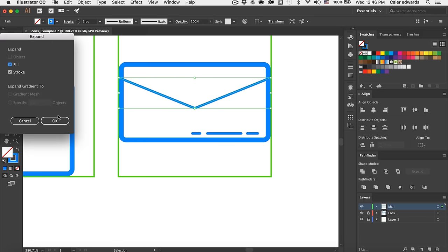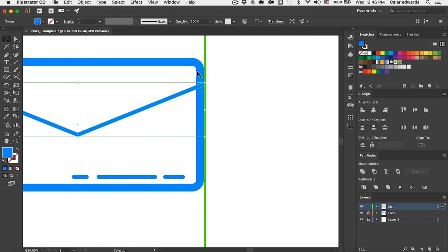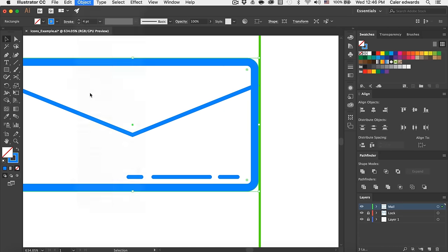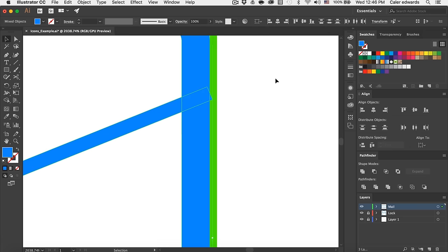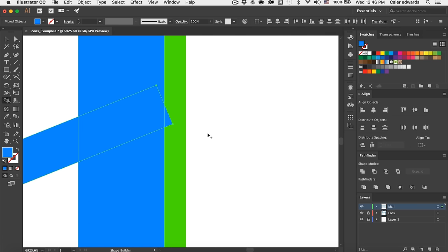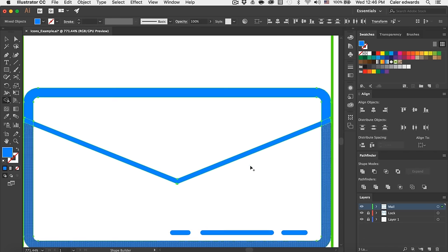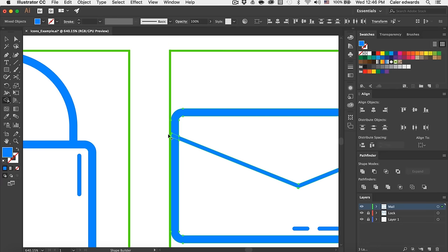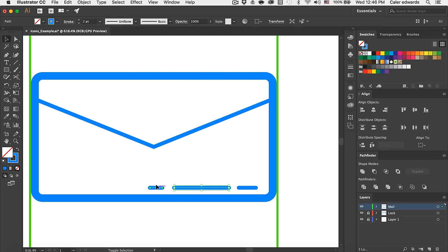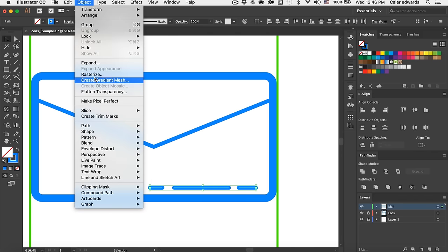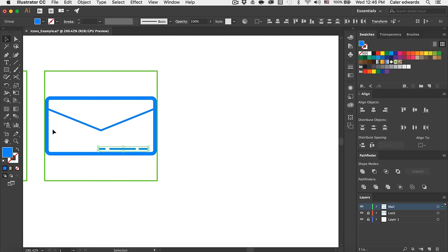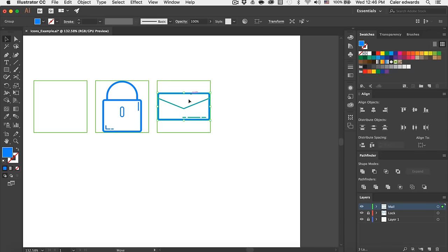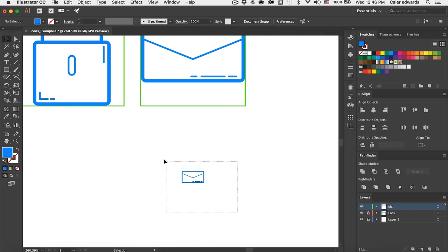That is our envelope. I need to select the bend shape — Object > Expand Appearance — then grab that and hold shift to grab our bend. I'll zoom in with the shape builder tool (Shift+M), hold alt and get rid of the overlap on both sides. Now I'll select all of our little highlight lines and expand those as well. I'll group everything, and if I copy this we can scale it down. There's our little icon.